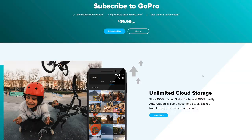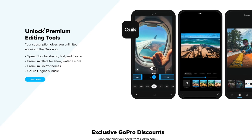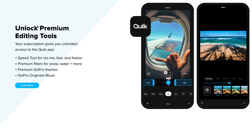If you get a yearly subscription from GoPro, you'll be able to get unlimited cloud storage for all your files so you can back up from the app, the camera, or the web. You'll also be able to unlock the premium editing tools from the Quick App.